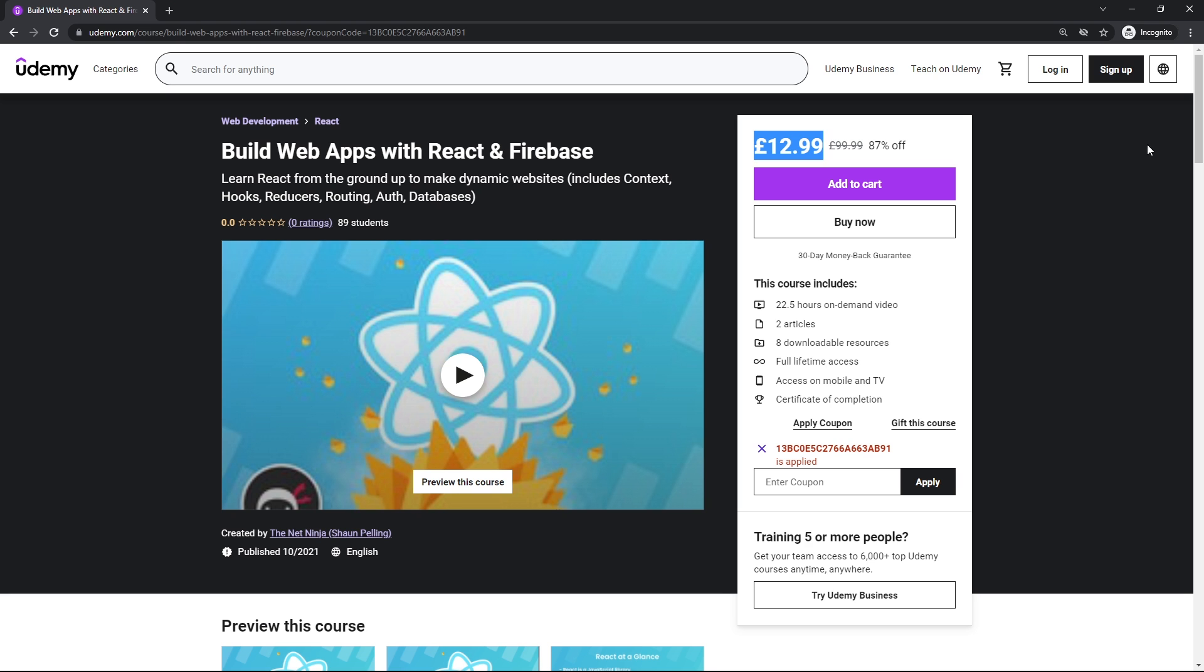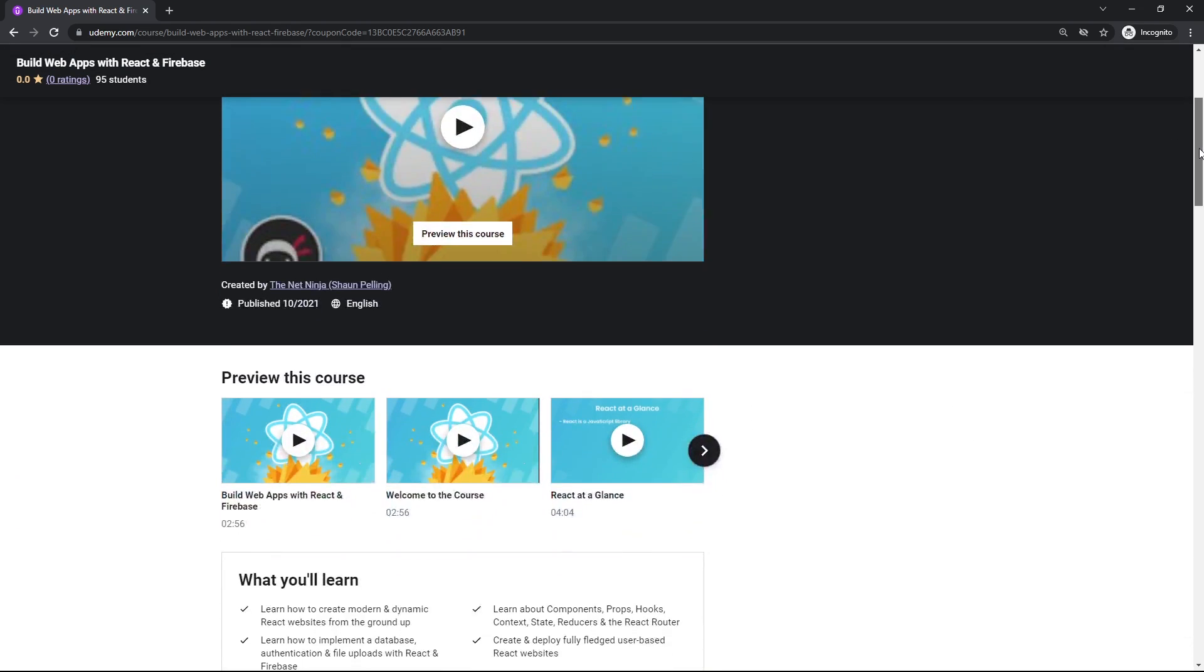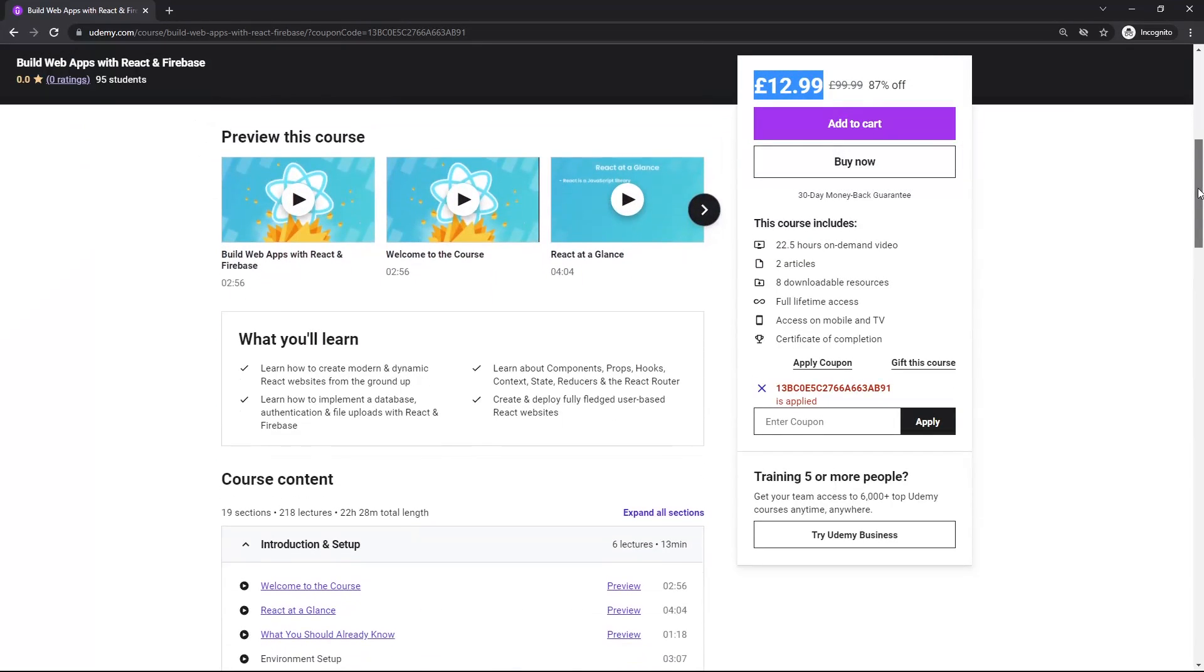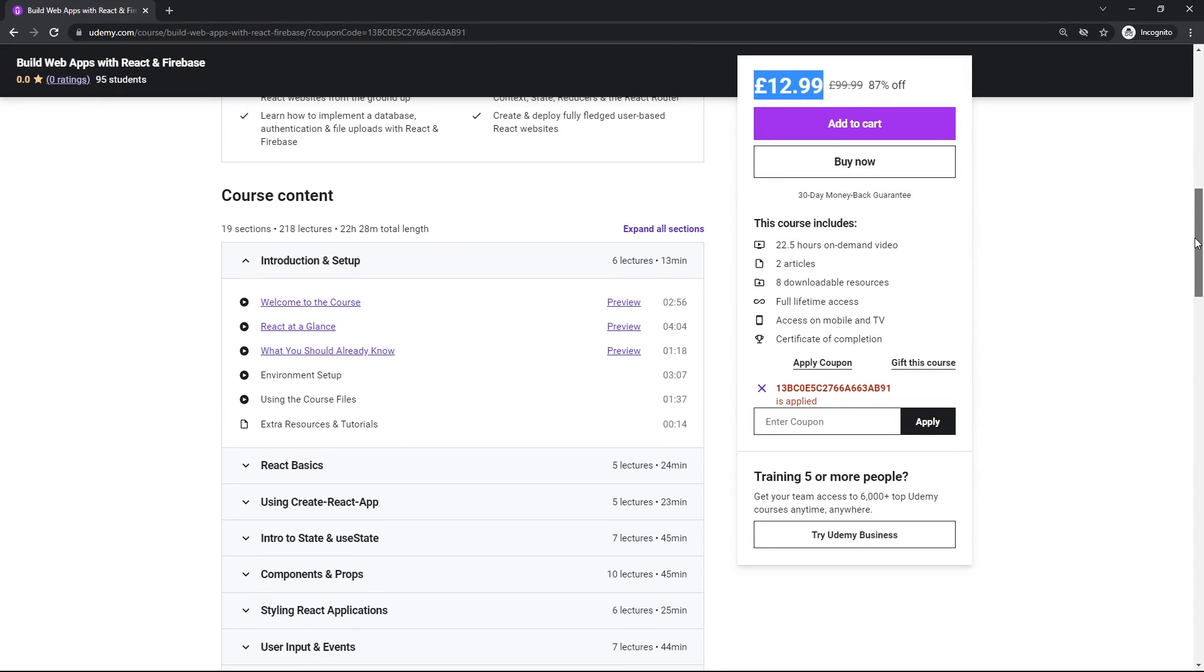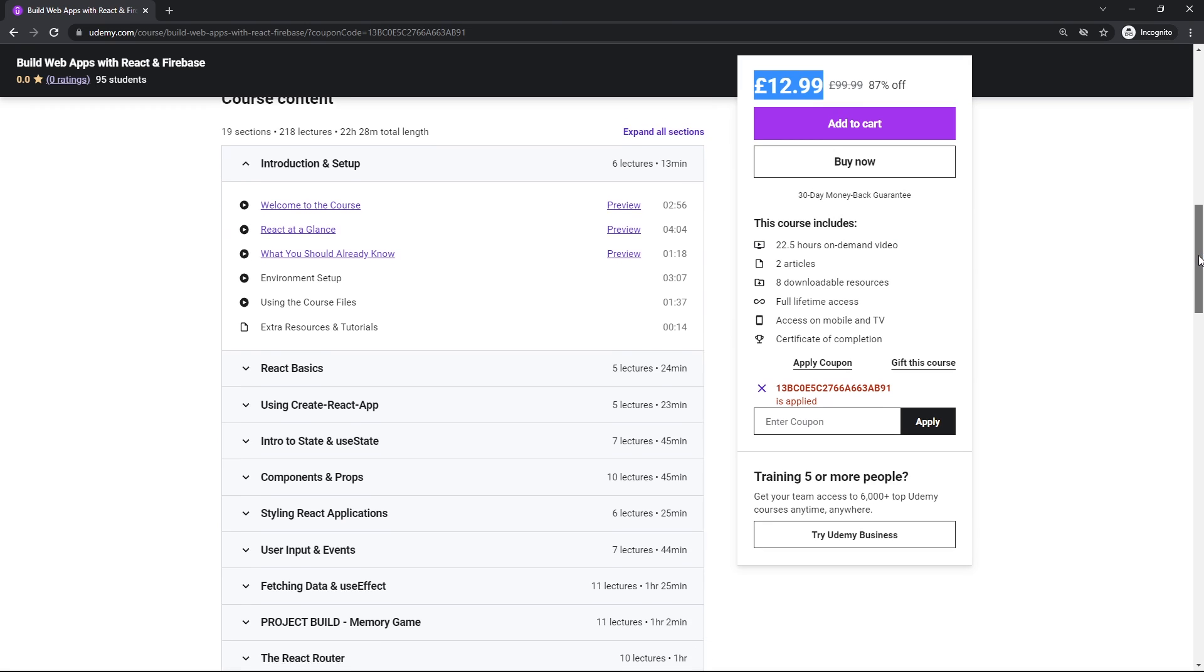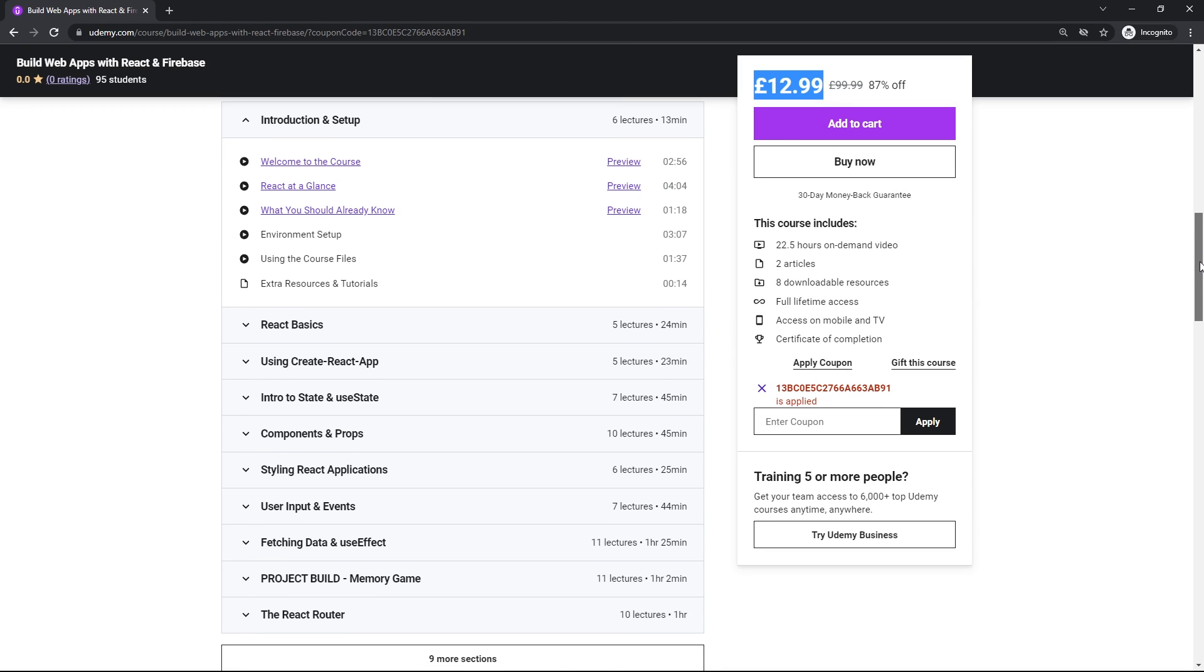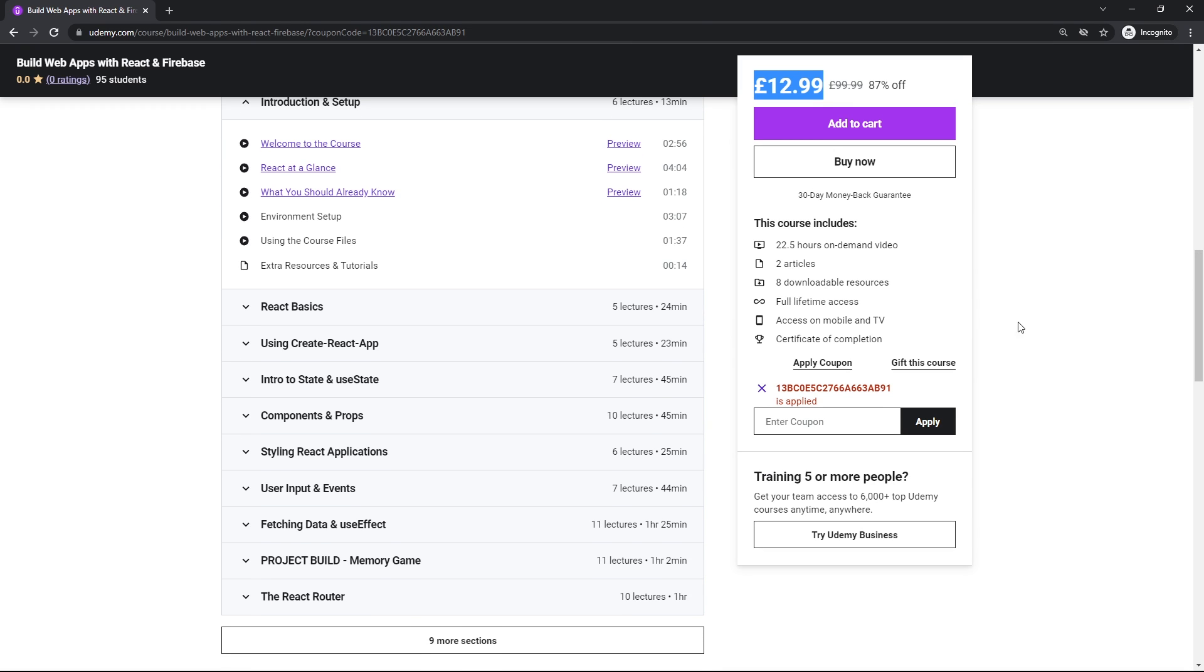So the course is just over 20 hours long and it includes everything that you need to know to start making full React applications like a ninja.